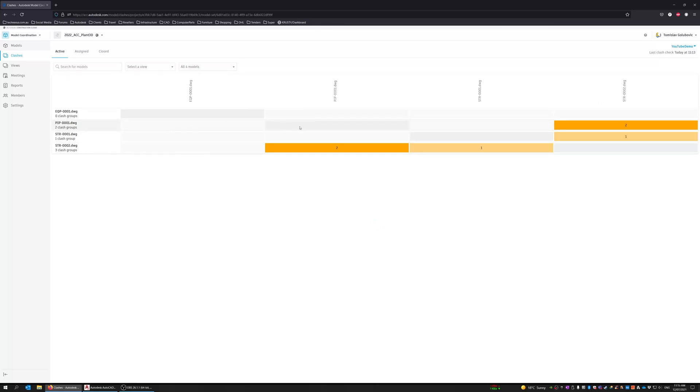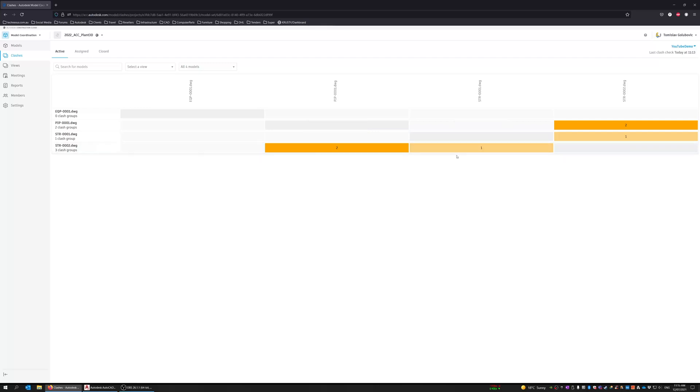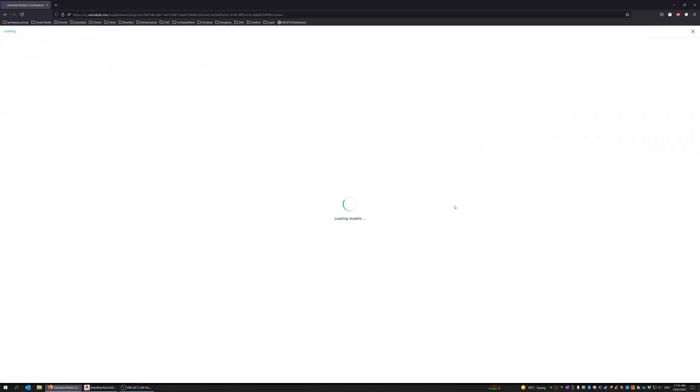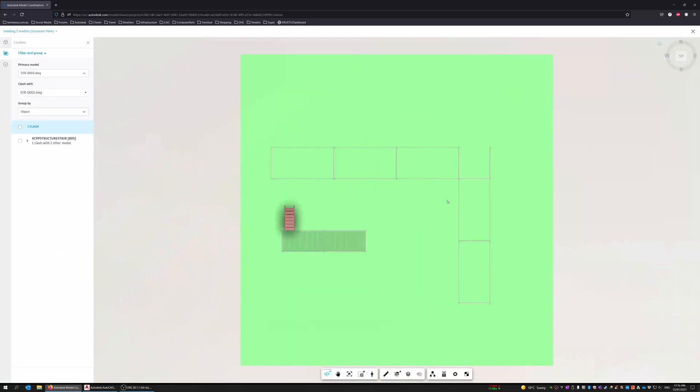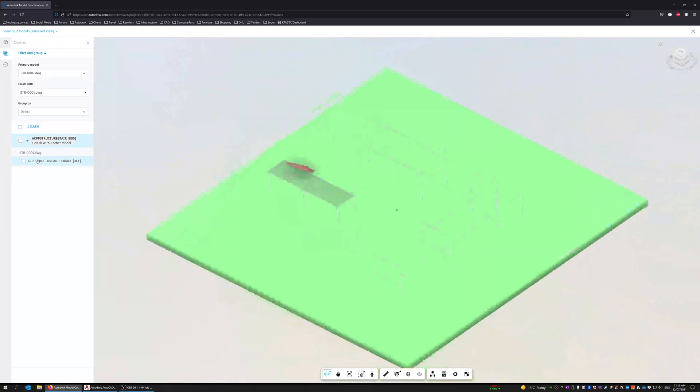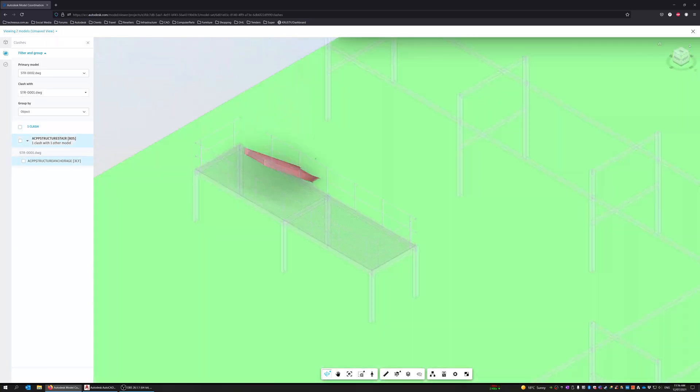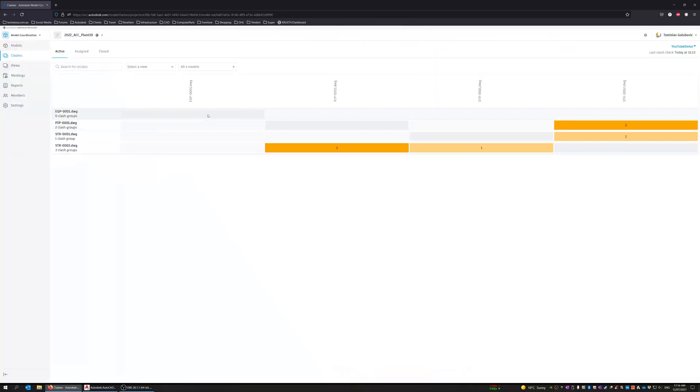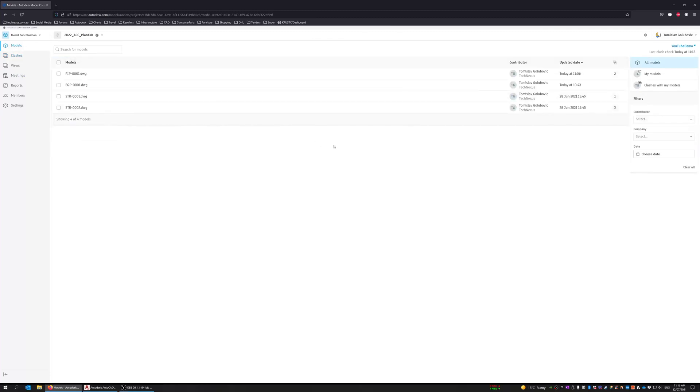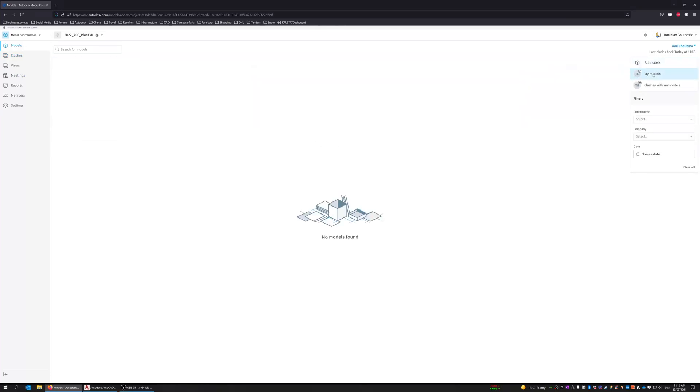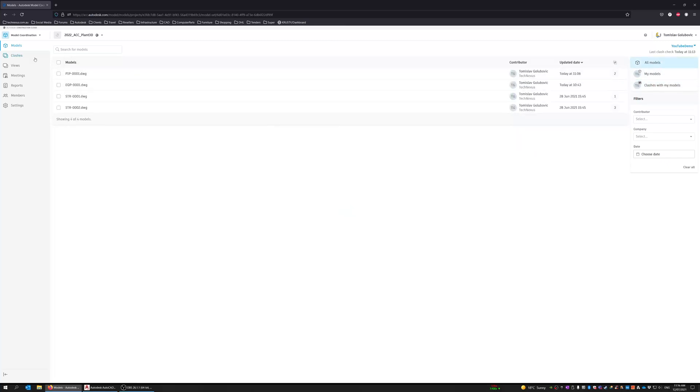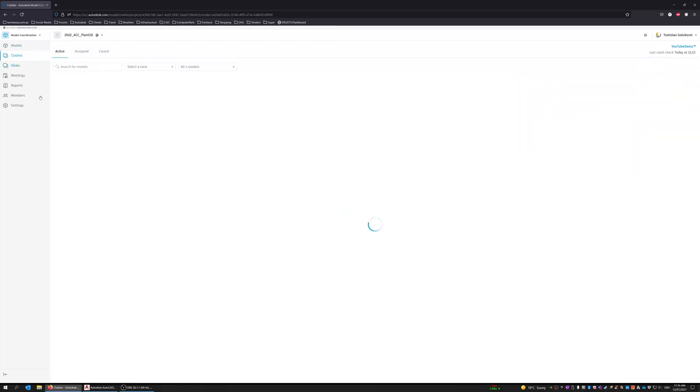But interestingly, it hasn't found the clash within itself. So structural one to structural two. Okay. That's just some stairs that have been in there that have clashed. Okay. So if we go back to the models. So two in there. Nothing else.